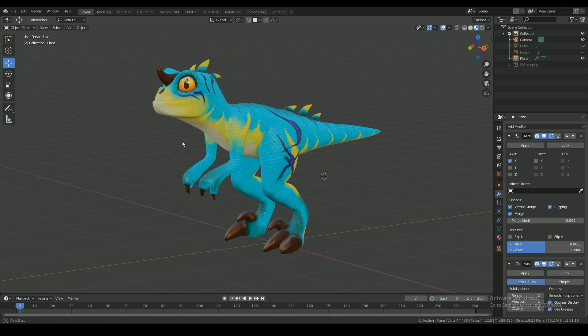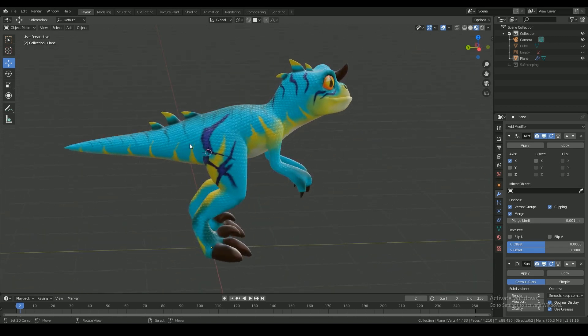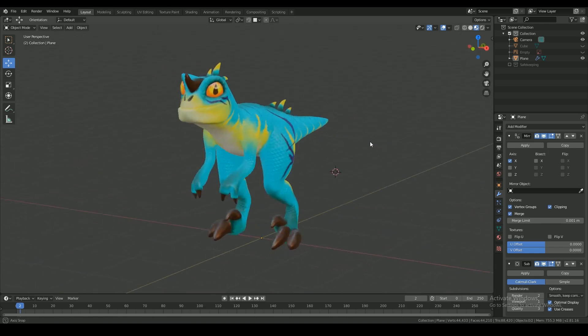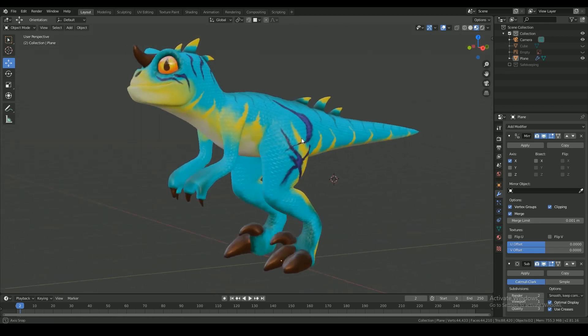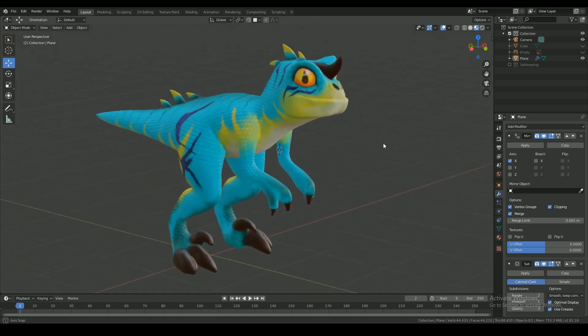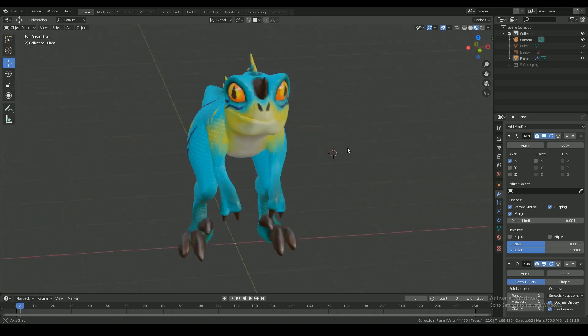Welcome to the 4th part of the Raptor tutorial series. I remodeled and textured the character and now it's time to rig.